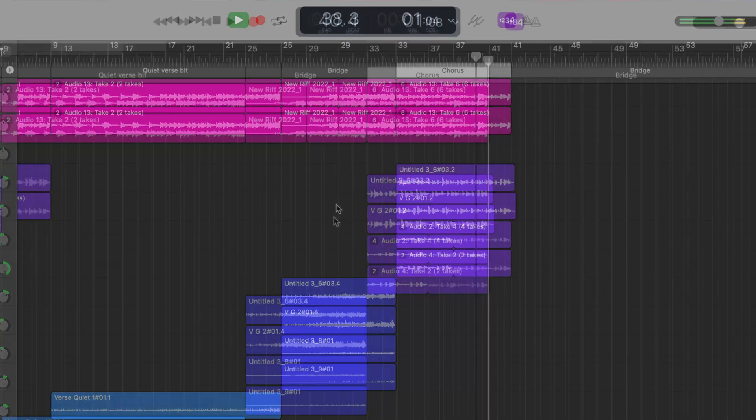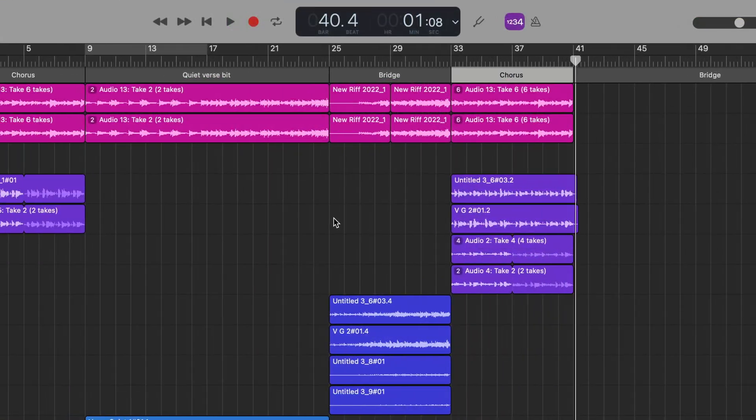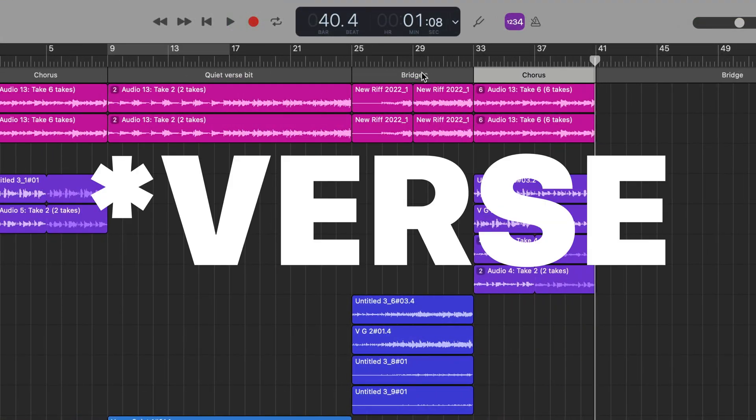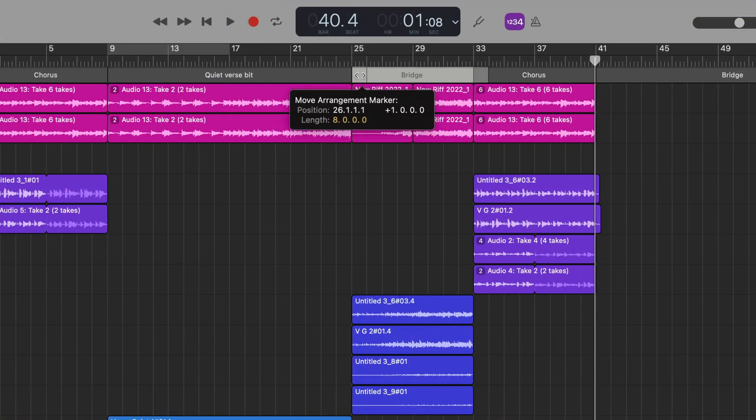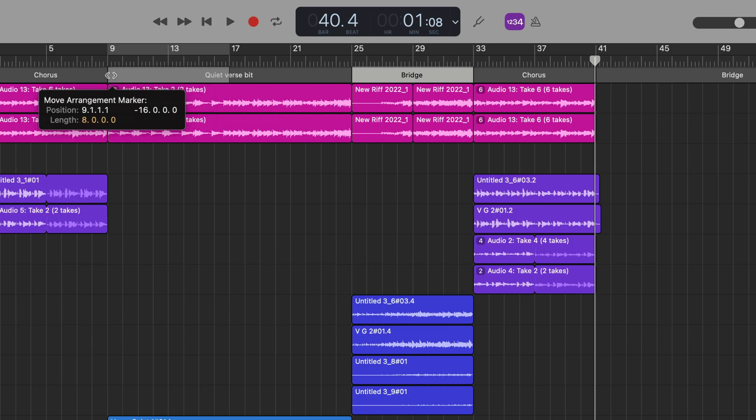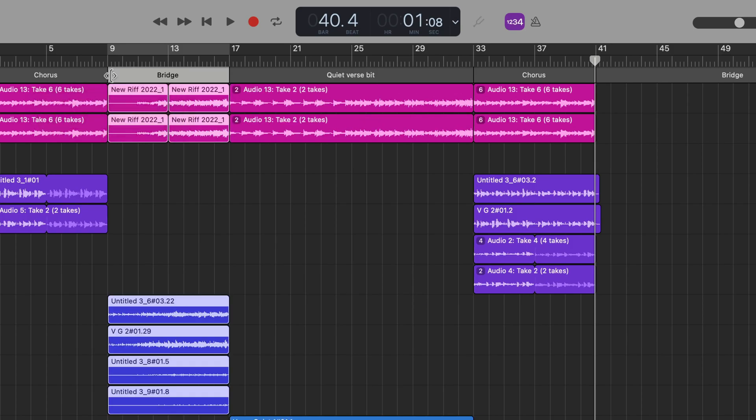So if I drag the bridge to behind the chorus, the verse will play back straight into the chorus.